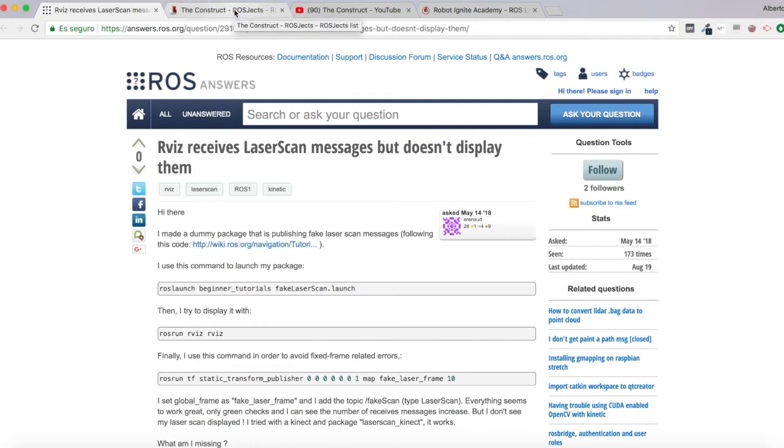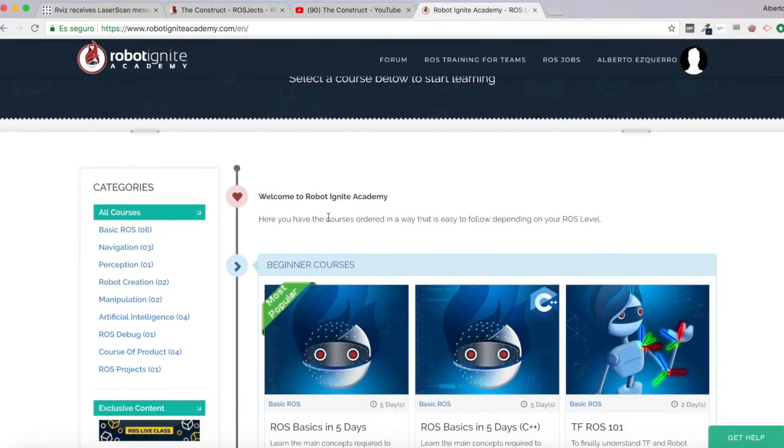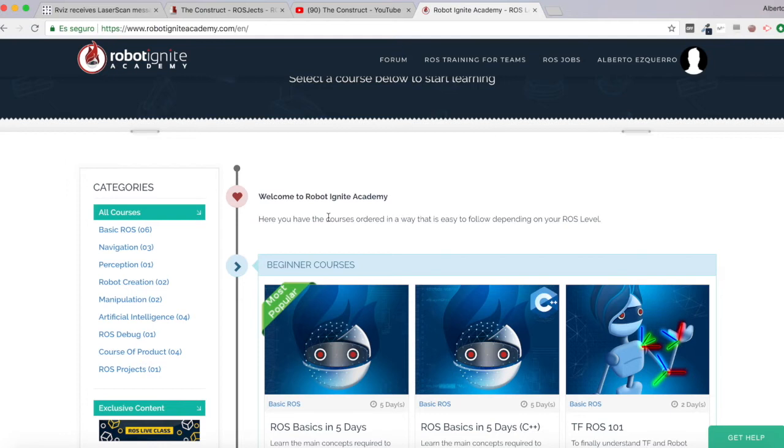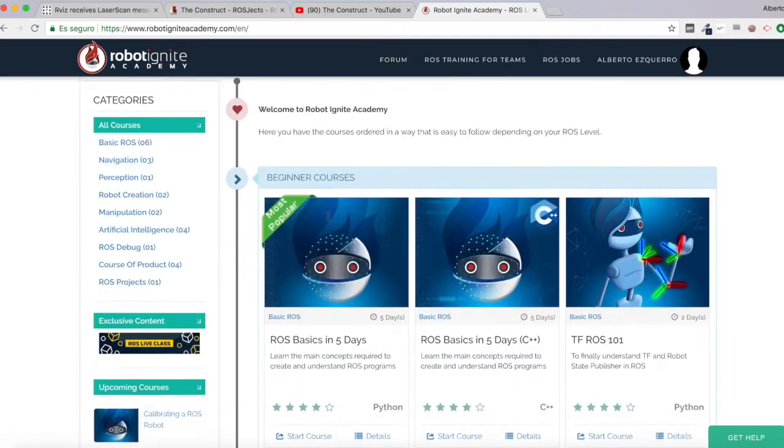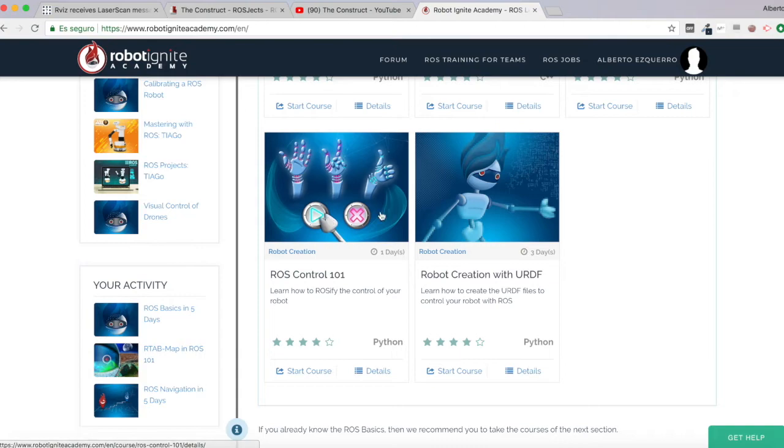But before anything else, remember to visit our Robot Ignite Academy, our online academy where you will find practical online ROS courses using simulated robots. No installation required. You will find a link to the academy on the video description. And now let's start with the video itself.